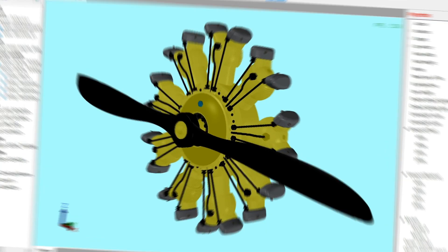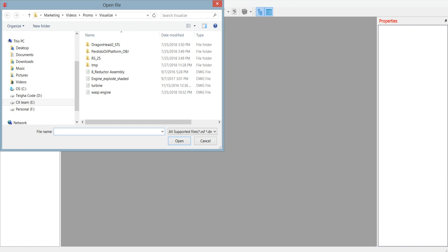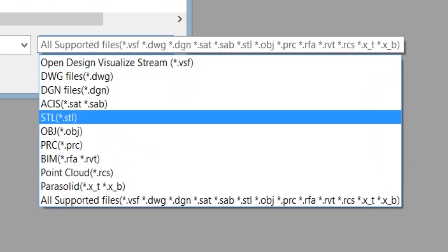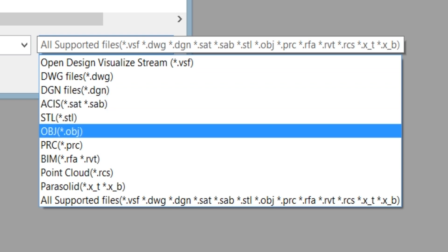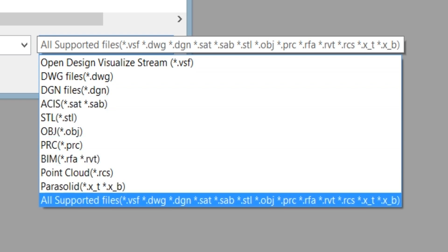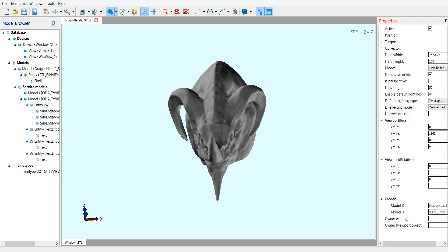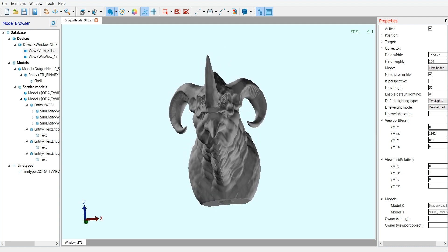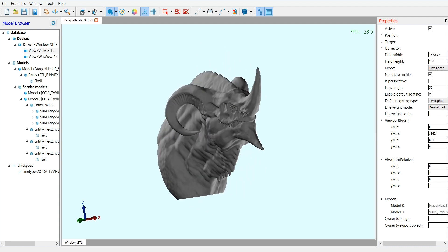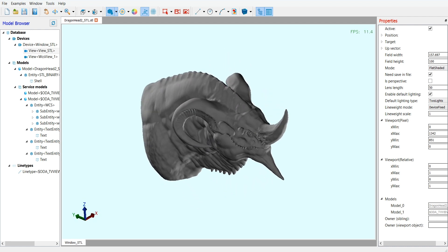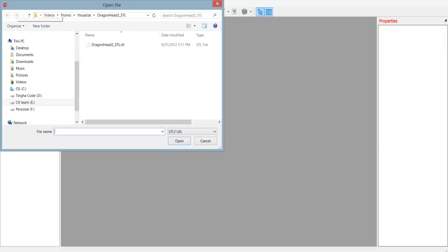You can import popular CAD formats such as DWG and DGN as well as common 3D exchange formats. An optional import module is available for Autodesk Revit files. Support for additional formats such as IFC and Navisworks will be coming soon.